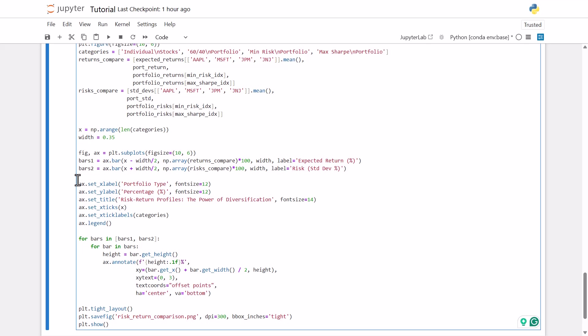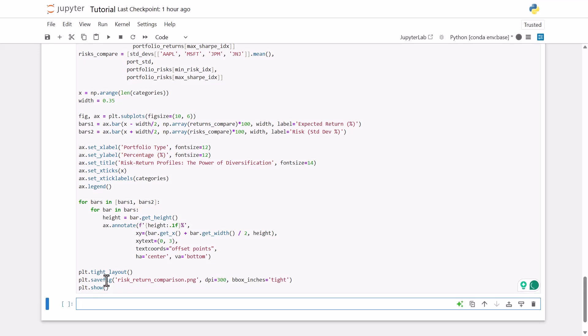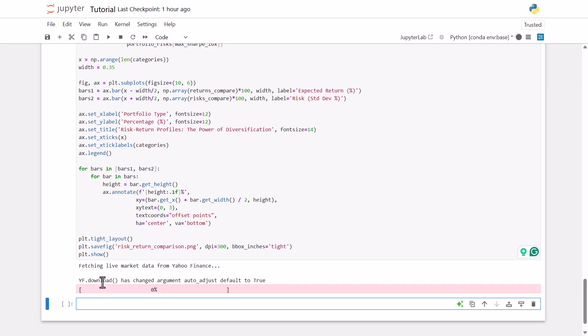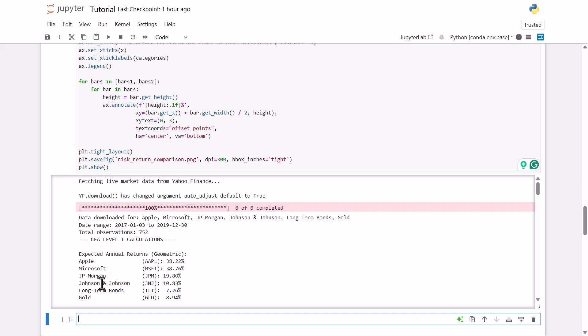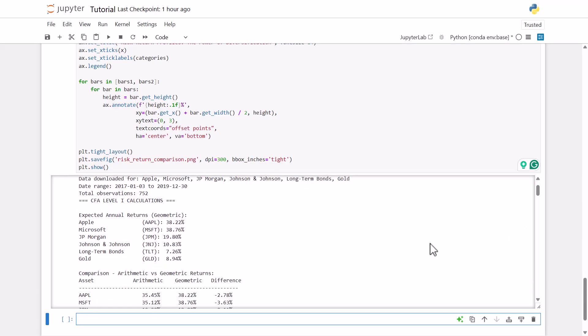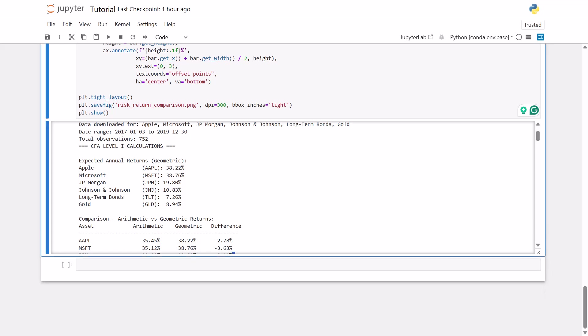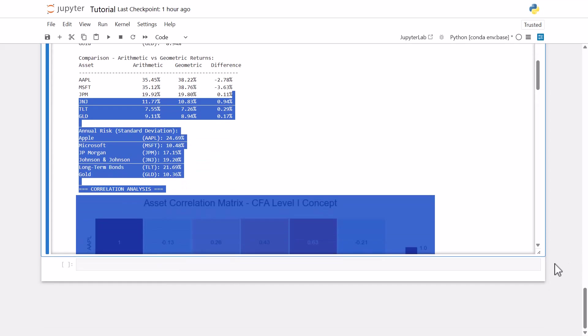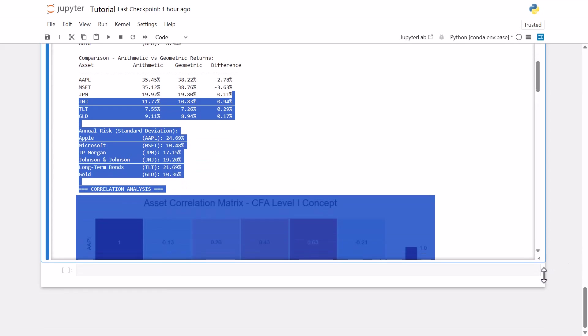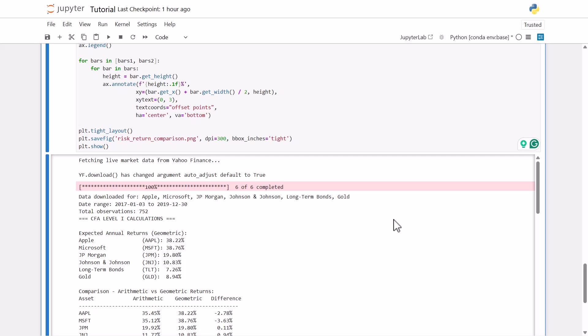So let's go ahead and run this now and see what the output is like. Okay, so we'll just scroll back to the top here. Let me get it all on the screen. All right, so you can see our date range right at the top here. So we did from 2019, the 30th of December to 2017, January, it looks like.